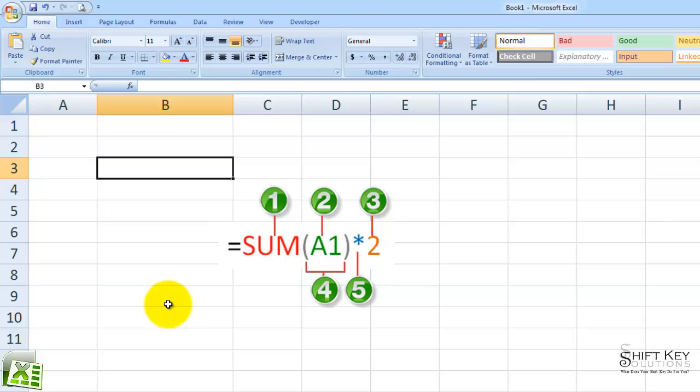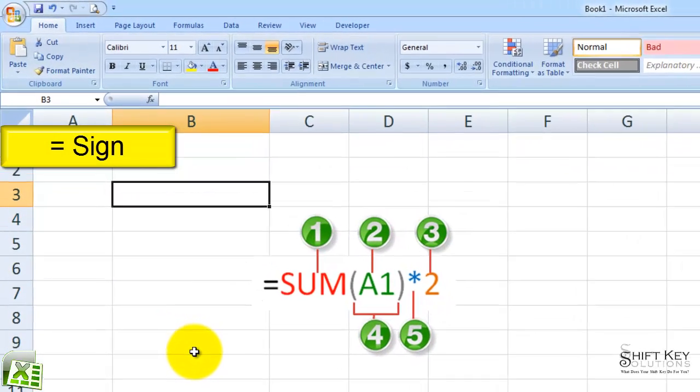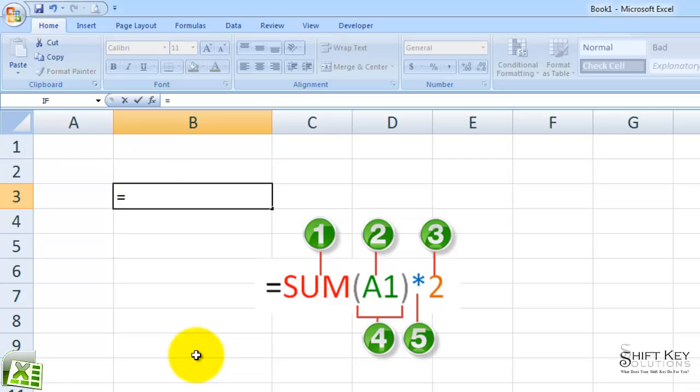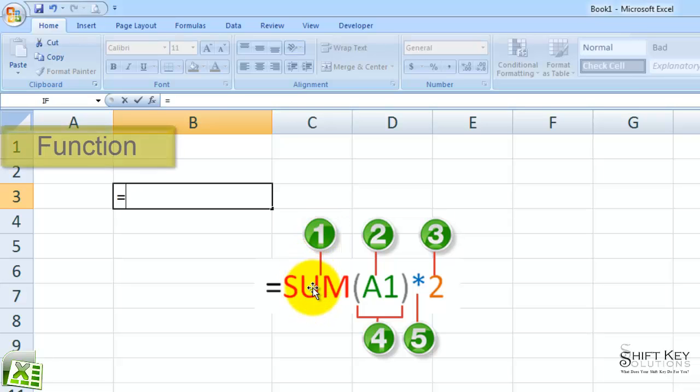We'll have to remember that every formula begins with an equal sign. If I type in equal and then begin to type in this first element of a formula, which is the function, let's use SUM.